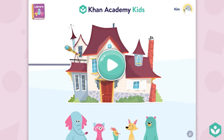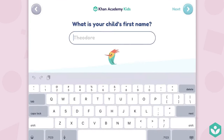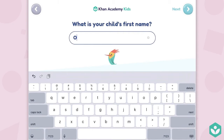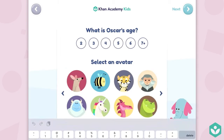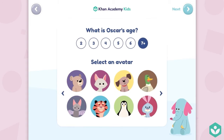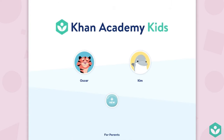If you swipe up into the parents section you'll see Kim's account there. Tap the new button, swipe up, and enter the name of the next child, Oscar. Oscar is actually older — he's seven — and he is going to be a tiger. Now we have two children's profiles: Kim and Oscar.